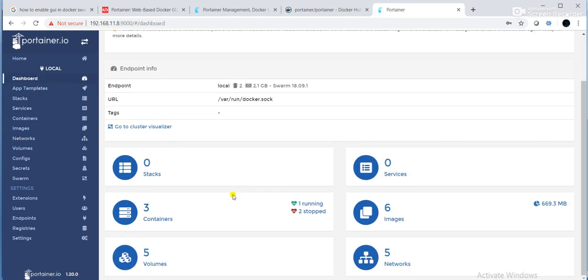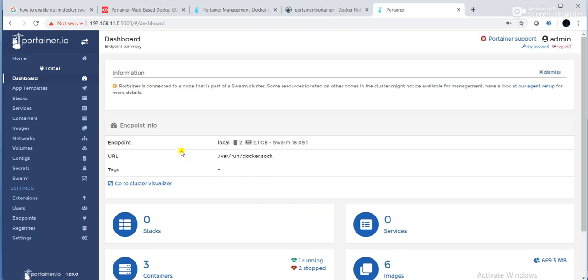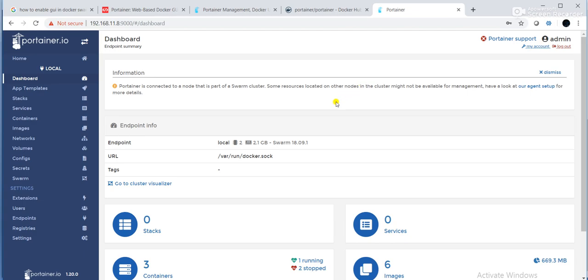And also if I go to dashboard, as of now there are no services created. If you want to create any services, you can create. These are the images available. So whatever operations you are able to do from the CLI, same thing can be done from the Portainer GUI. So guys, in your lab you can implement that and use it. Stay tuned for next videos. Thank you very much.